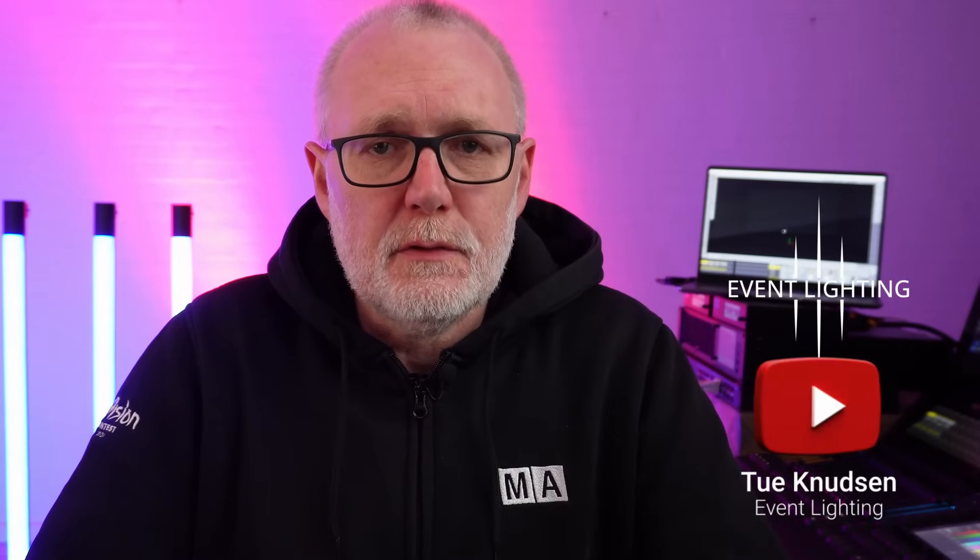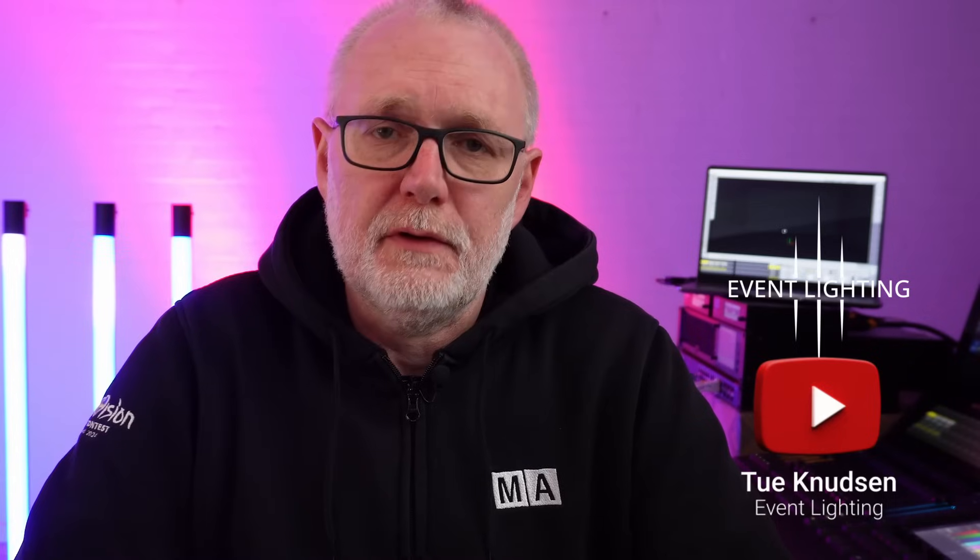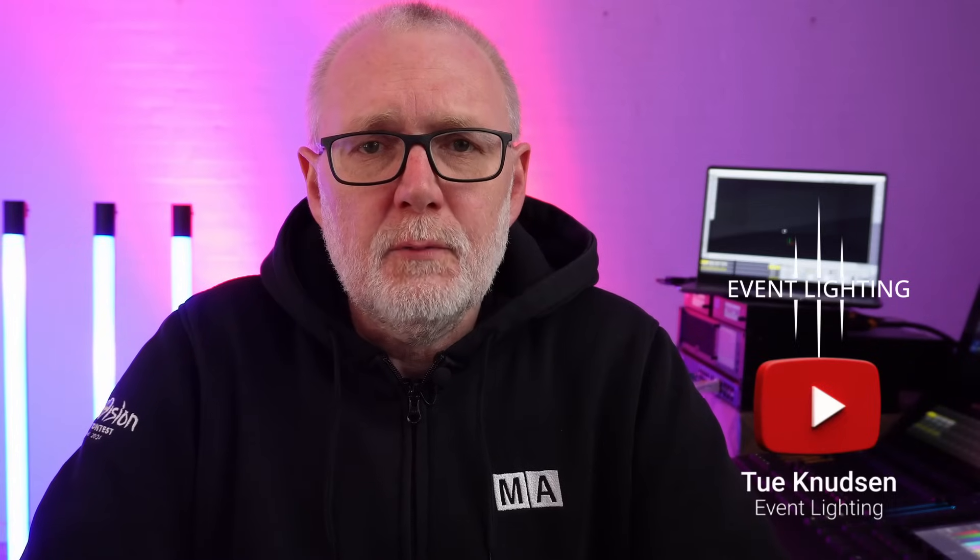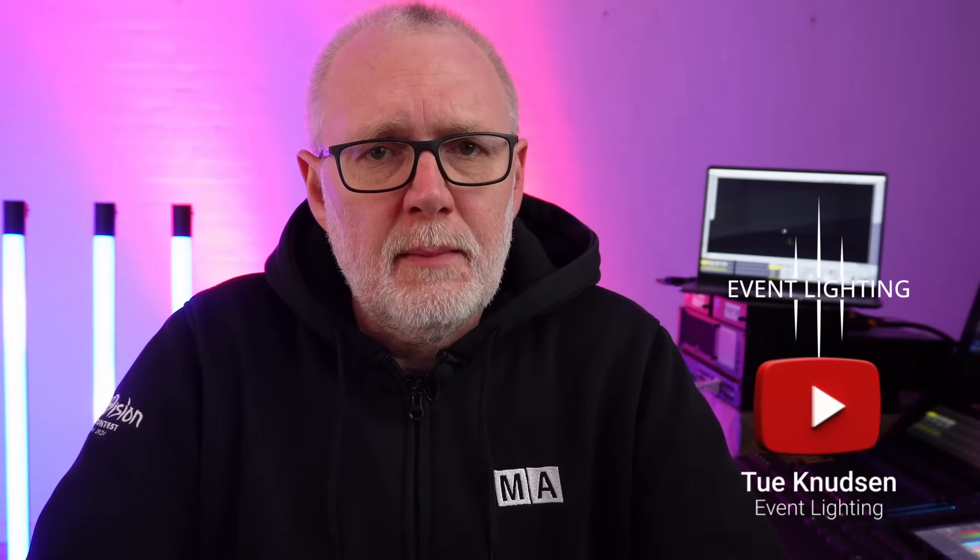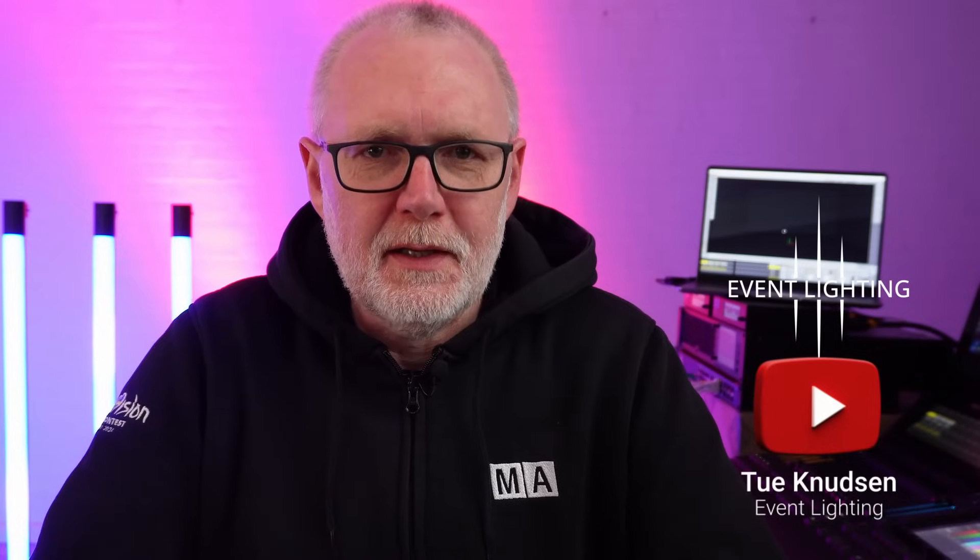MA Lighting added another cool feature to GrandMA3 software 2.2, and that is the TAG feature. When I saw it the first time, I was like, what do I need tags for? But the more I work with it, the more I play with it, the more brilliant I think it is.